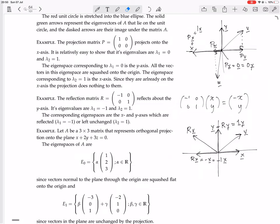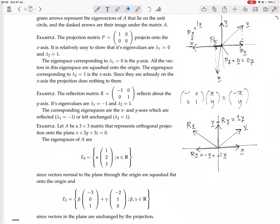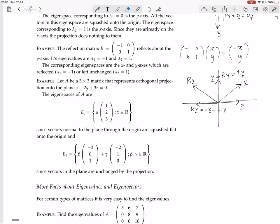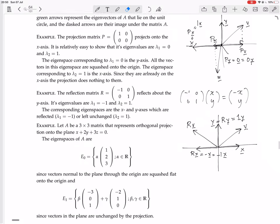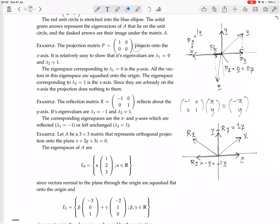The same can be applied to any reflection matrix, not just ones that are parallel to the axes, and not just ones in R2 — also in R3 and higher. We have a final geometric example: let A be a 3x3 matrix that represents orthogonal projection onto the plane x plus 2y plus 3z equals 0.